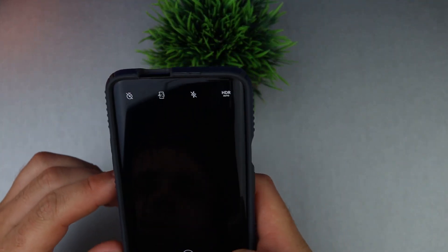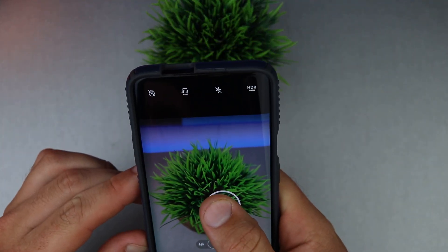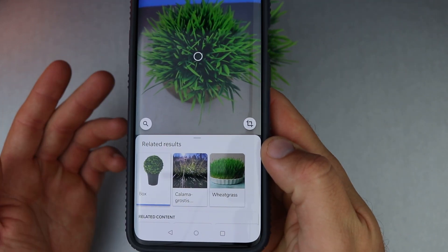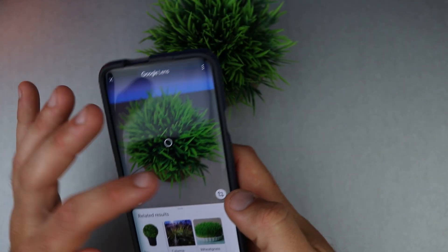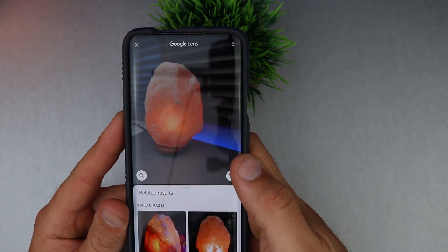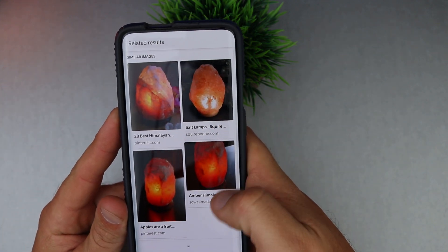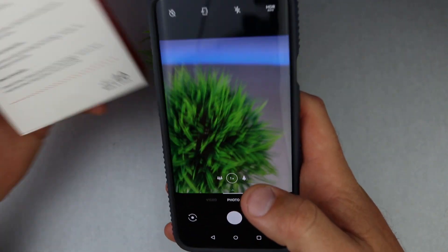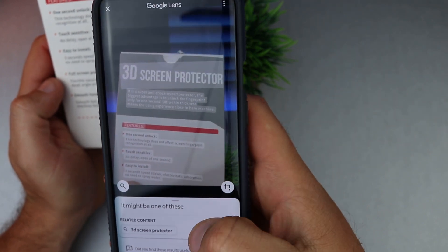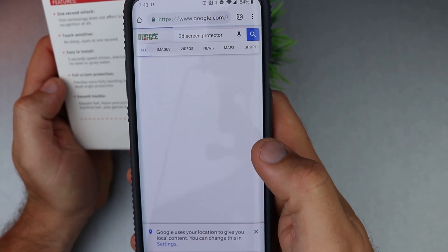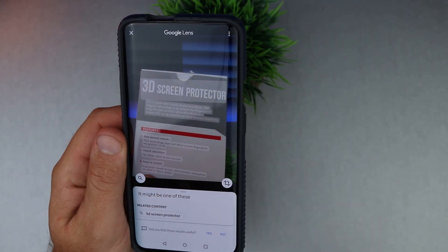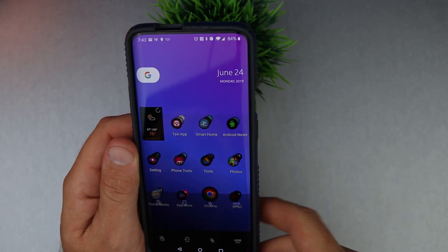We'll take a picture of this — it's a fake plant so it won't do much, but it brings up fake plants, so you get the idea. You can pick different parts of it. We'll take a shot of the salt lamp and it brings up different images of salt lamps. You can also point it at text on a box like this — it brings up screen protectors and you can click to look up other types of screen protectors. You can also translate text from different languages.